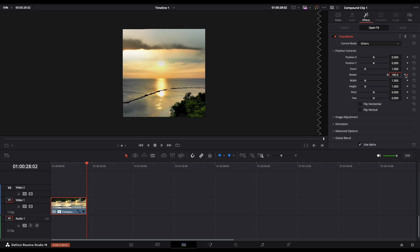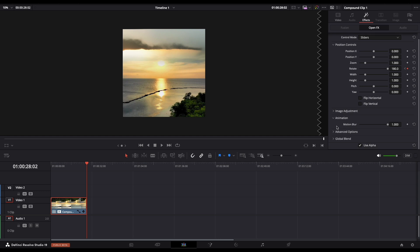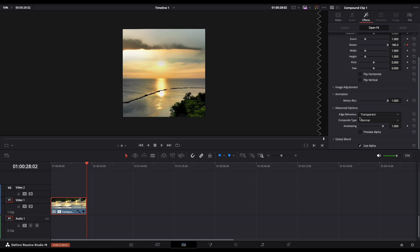Let's scroll down now to animation and bump up the motion blur all the way up. Also we need to go in advanced options and here from edge behavior we need to change to reflect.